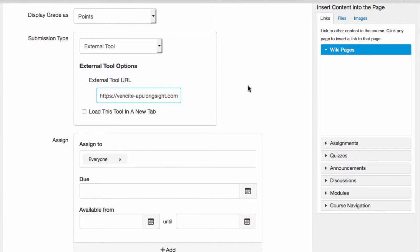Then when students submit their essays, the essays will automatically be submitted to Verisite first.